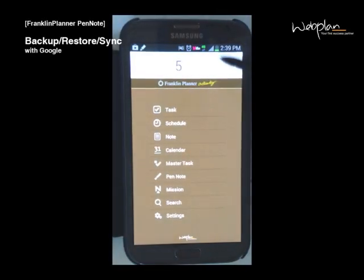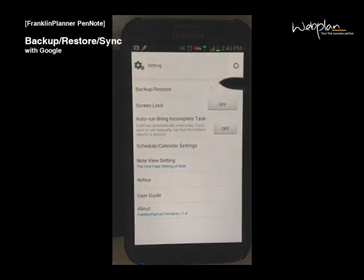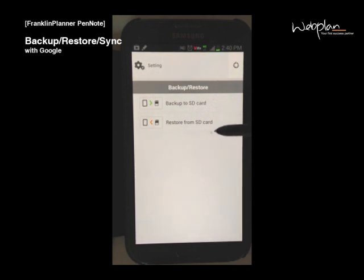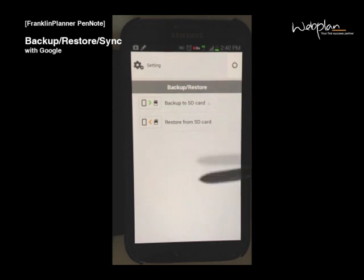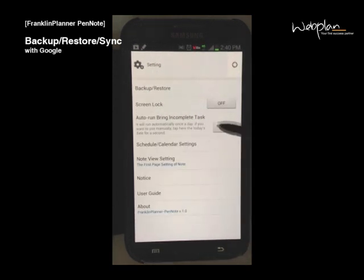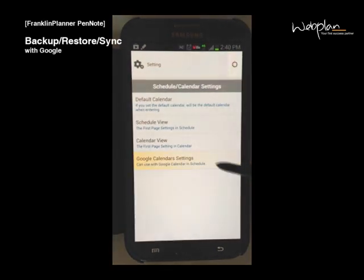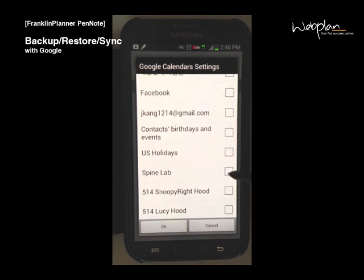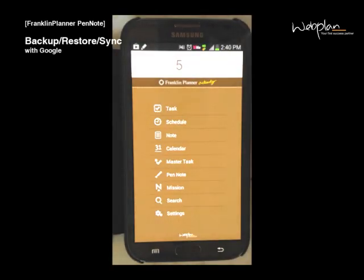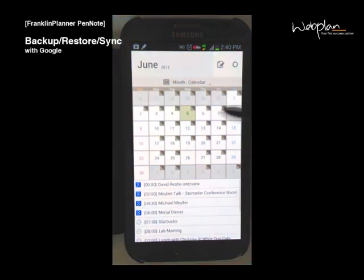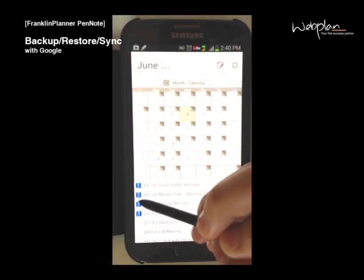You can view your app settings by clicking on settings in the main menu. You can back up and restore data under settings — back up your data to your SD card and later restore it from your SD card onto your device. You can also sync your calendar with a Google Calendar by clicking Google Calendar settings and selecting the Google Calendar you want to sync with the app. The Google Calendar events will show up with the little Google icon next to them.